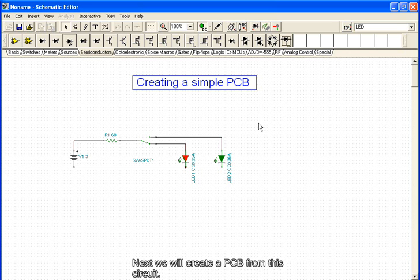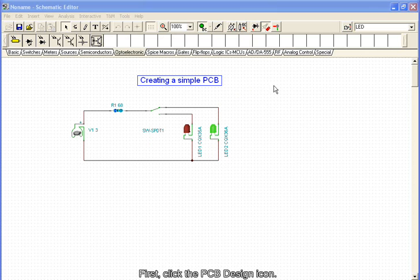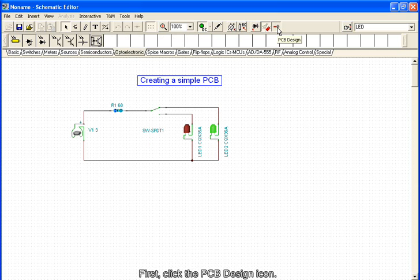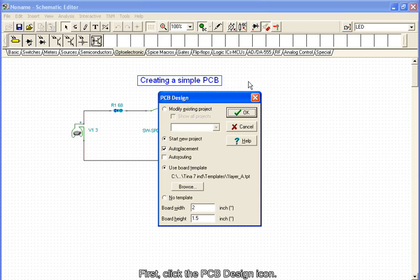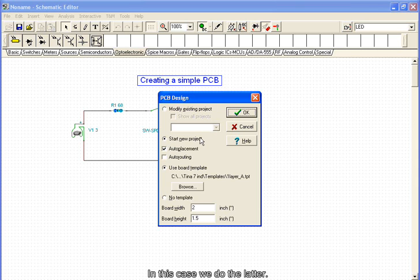Next, we will create a PCB from this circuit. First, click the PCB design icon. In the dialog, we can choose to modify an existing project or start a new project. In this case, we do the latter.